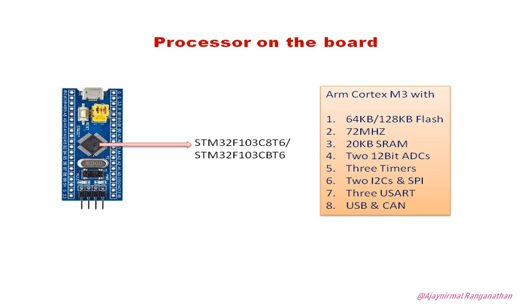We have 20KB SRAM and two 12-bit ADCs, three timers with PWM, and then I2C, SPI, USART, and USB and CAN.